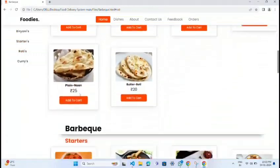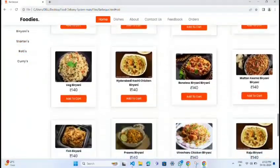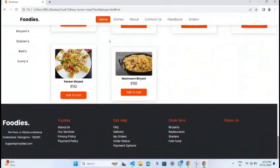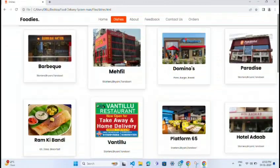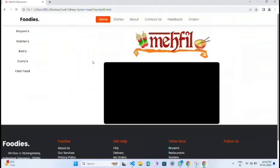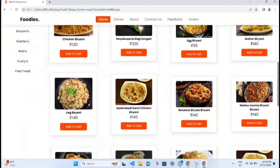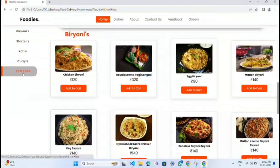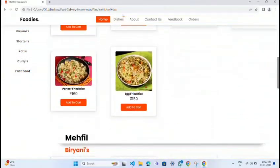You can categorize dishes according to prices, diet, and more. We also have different restaurants which you can select based on your nearby location, and you can also select the menu card from the restaurant you have chosen.